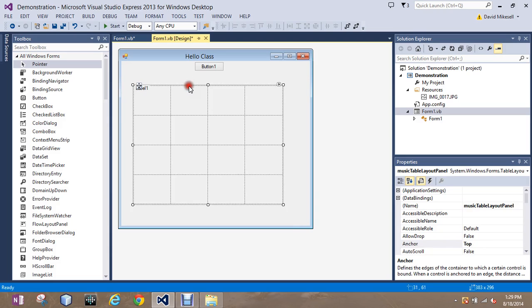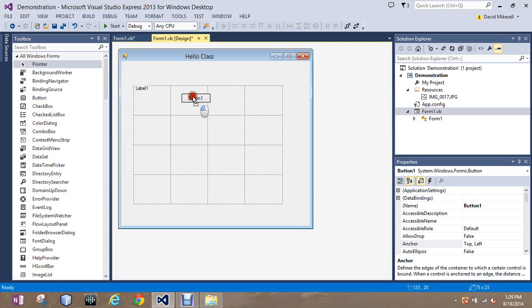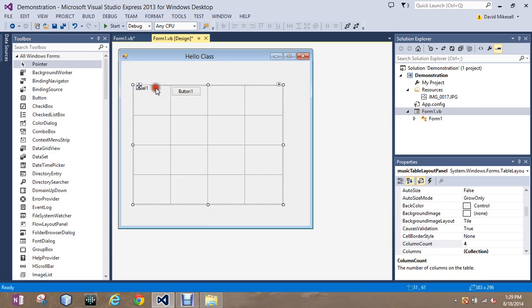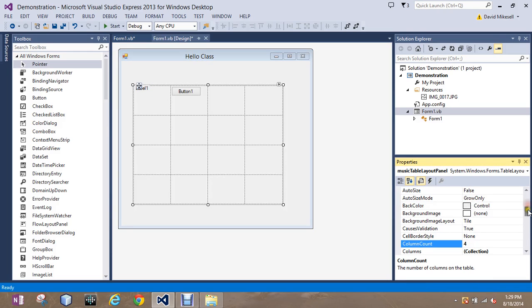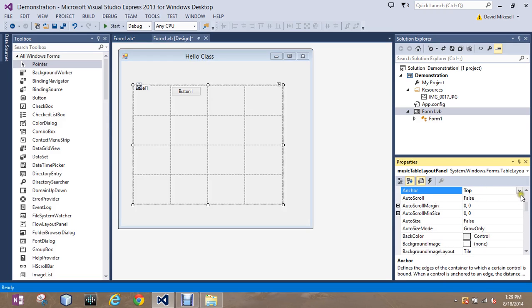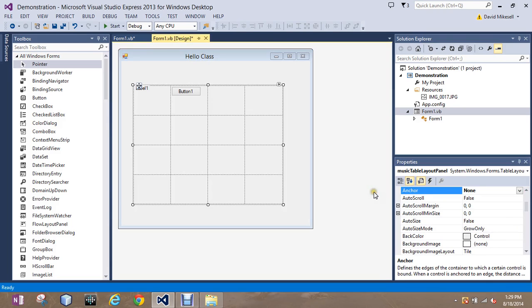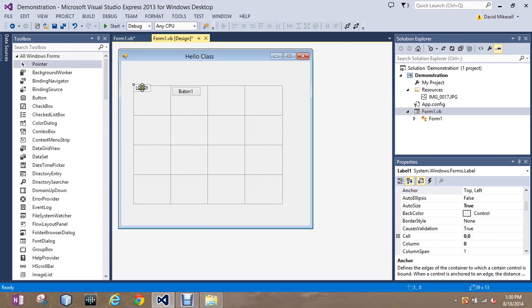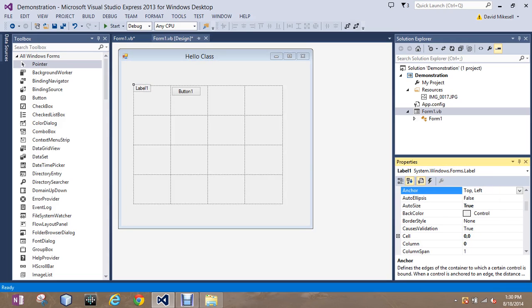I have to change this on the label as well. I'm going to take off, go back to the table layout here. I'm going to take it off right here. So it's not anchoring at all.